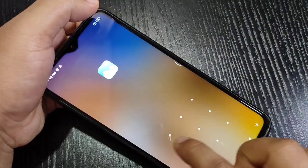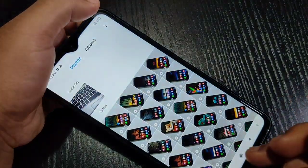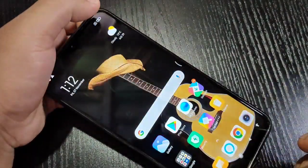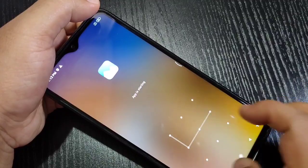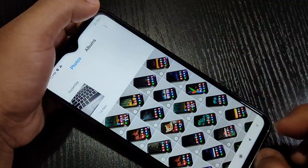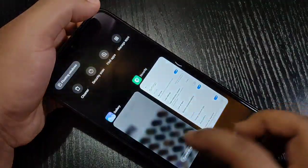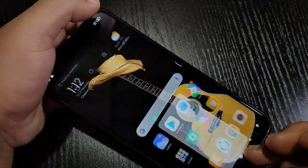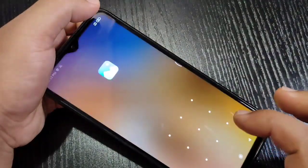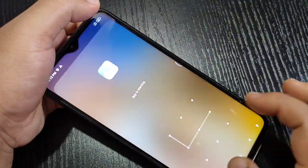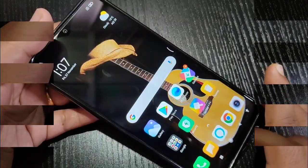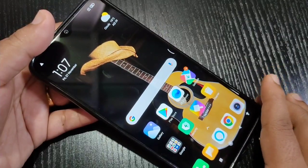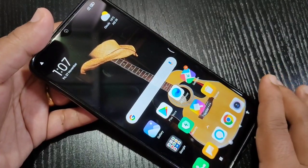Hello friends, welcome to my YouTube channel. In this video I'm going to show you how to hide and lock applications on this device. If you're new to this channel, please subscribe and press the bell icon for more tech videos. Let's get started.